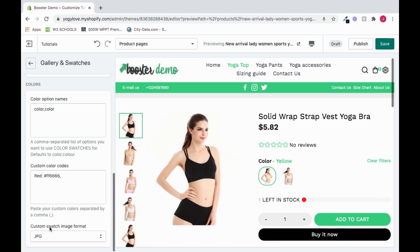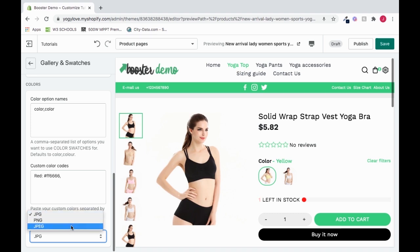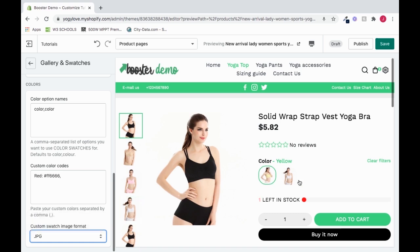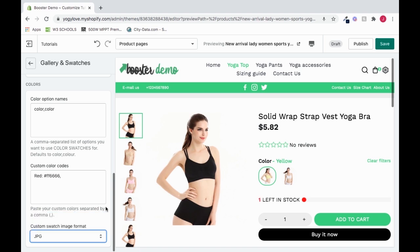We also have the custom swatch image format here, so we can choose what kind of image types it will accept — JPEG, PNG, and other formats. It's just saying what image format we want when we put in these images. Generally, I leave mine at JPEG. And that's a look into the gallery and swatches section.